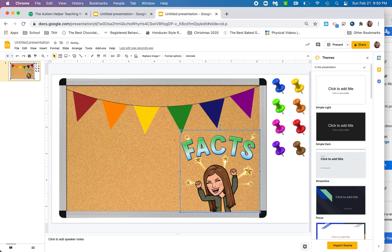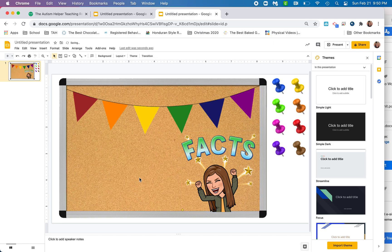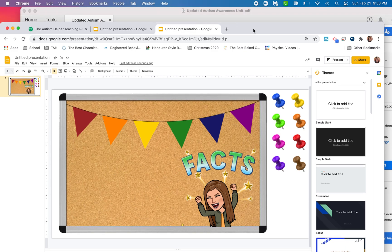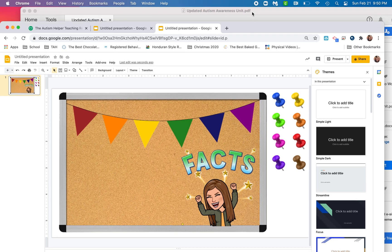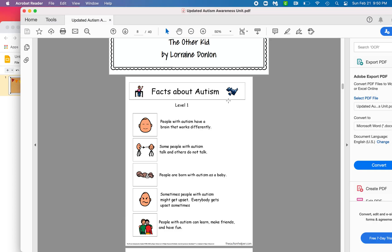I think my students will really like that. They get such a kick out of Bitmojis. I think that's so funny. Now it's time to load this with the facts. So I'm going to go to my autism awareness unit.